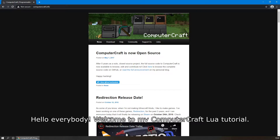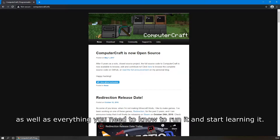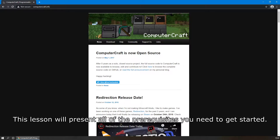Hello everybody, welcome to my ComputerCraft Lua tutorial. In this chapter I'll show and talk about what ComputerCraft and Lua are, as well as everything you need to know to run and start learning it. This lesson will present all of the prerequisites you need to get started.